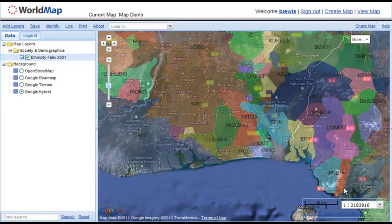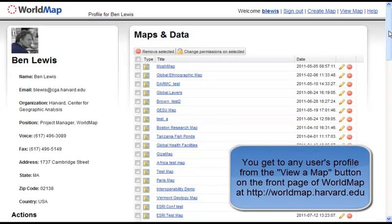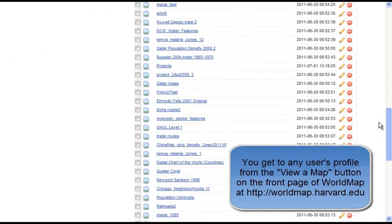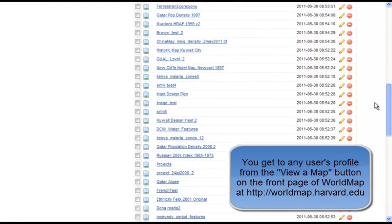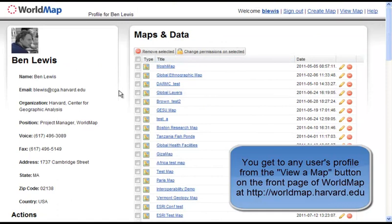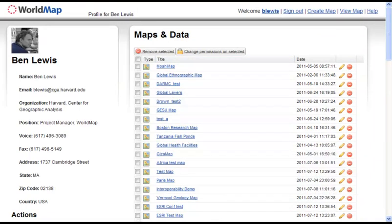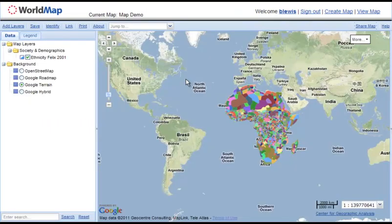For any layer or map in the system, you can always get back to the person who created or added it. Right now I'm logged in as B. Lewis — clicking on that takes me to my profile. This is the same profile anyone would see, and it lists all my maps first, then layers, and my contact information, so you can easily contact the person who created something you're interested in.